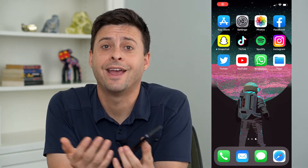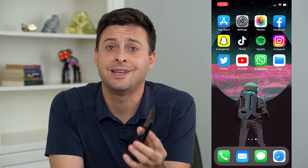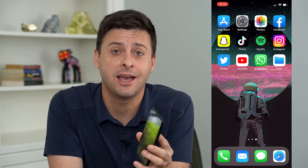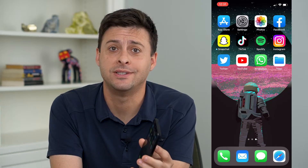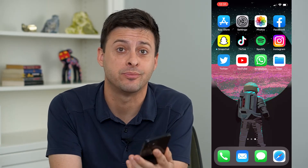Hey guys, Trevor here. In this video, I'm going to show you how to send a PDF on WhatsApp. It's pretty quick and easy, so let's jump right in.